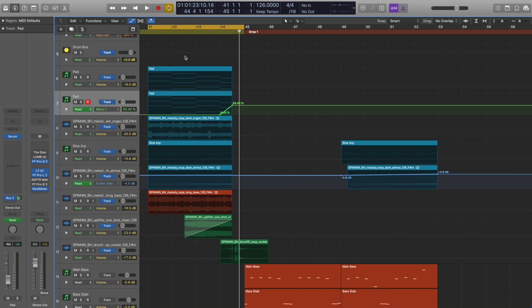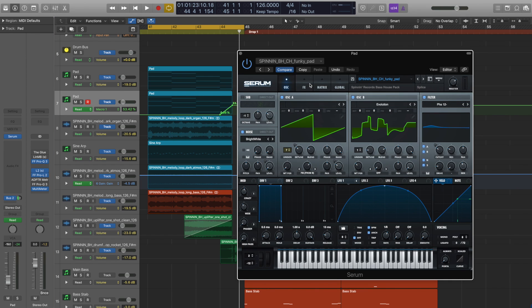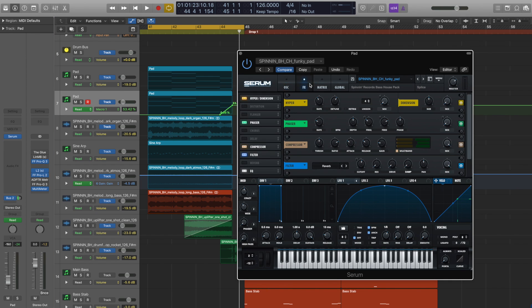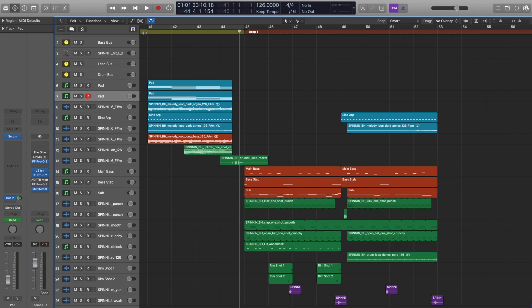So you can see how easy it is to add in new sounds with these presets without any external processing at all. Like on my channel strip over here, I haven't added anything. It's all just the processing that comes with the preset in Serum.